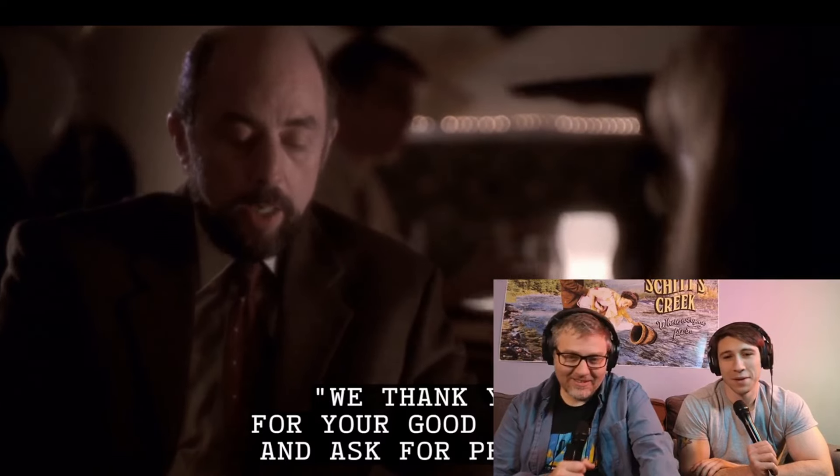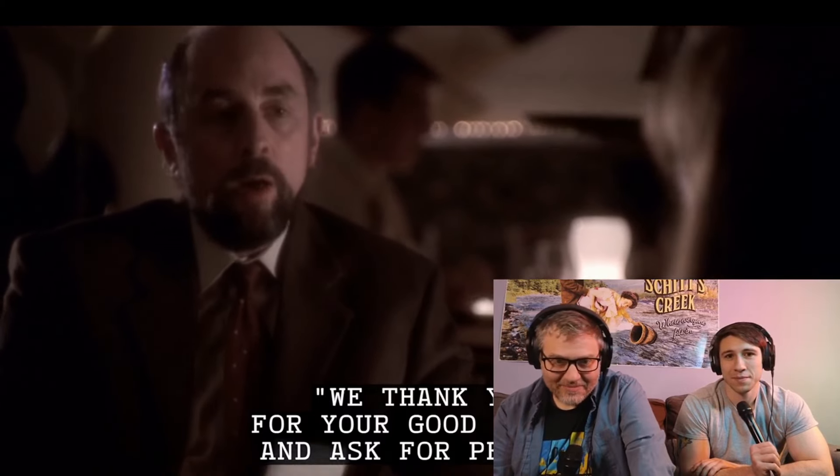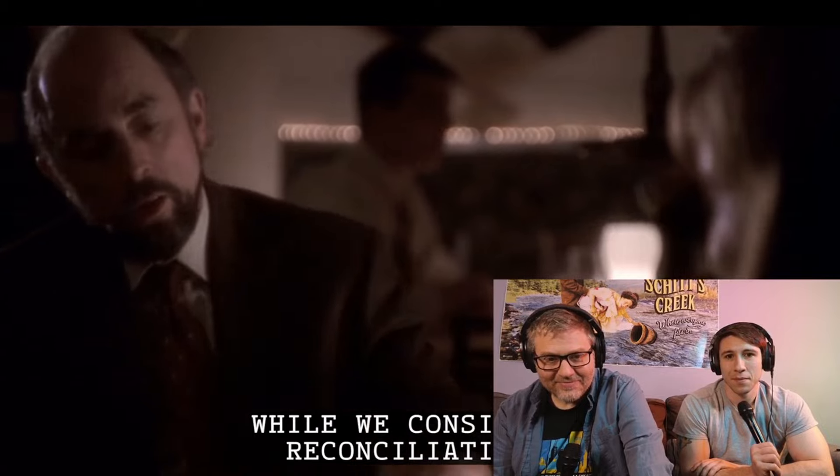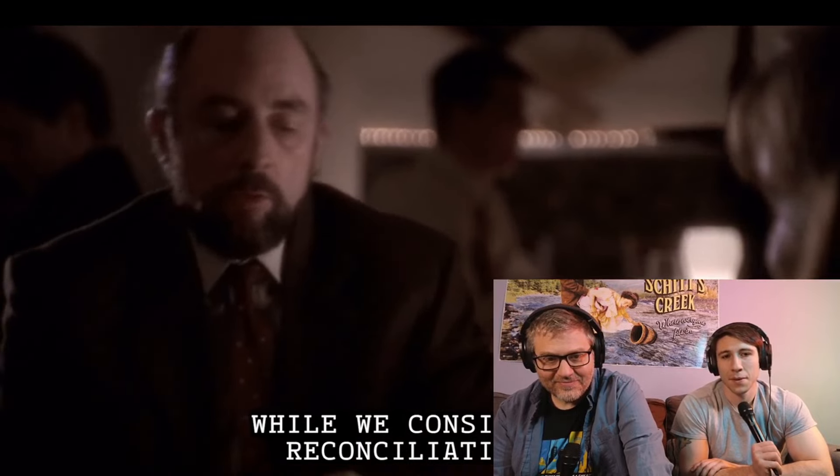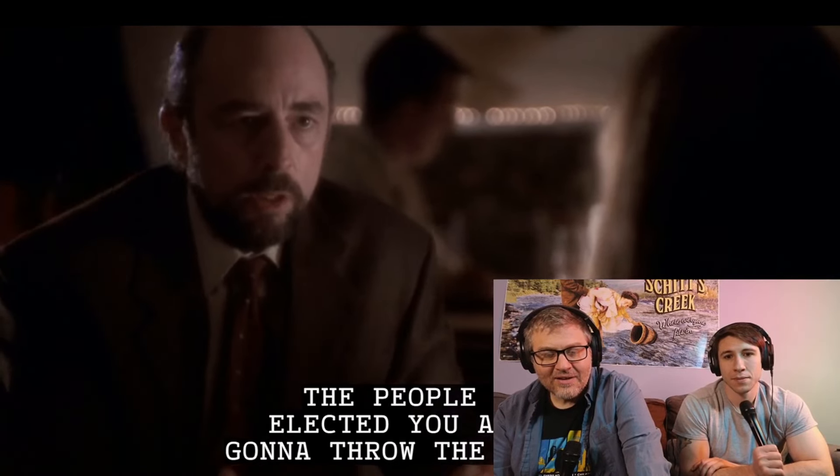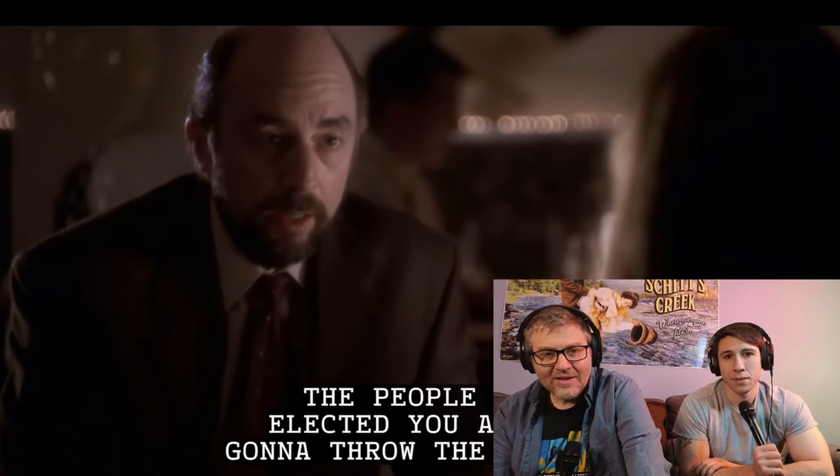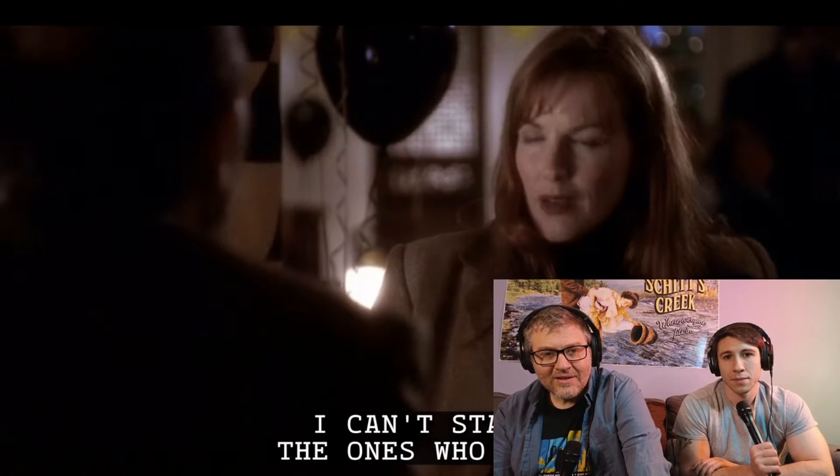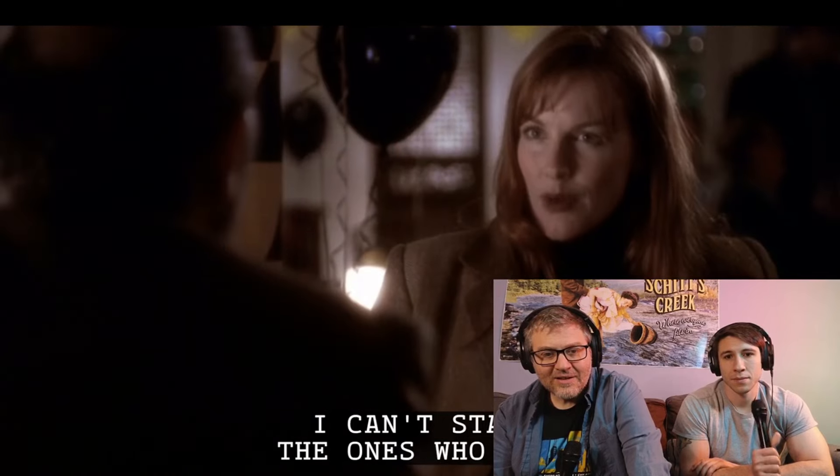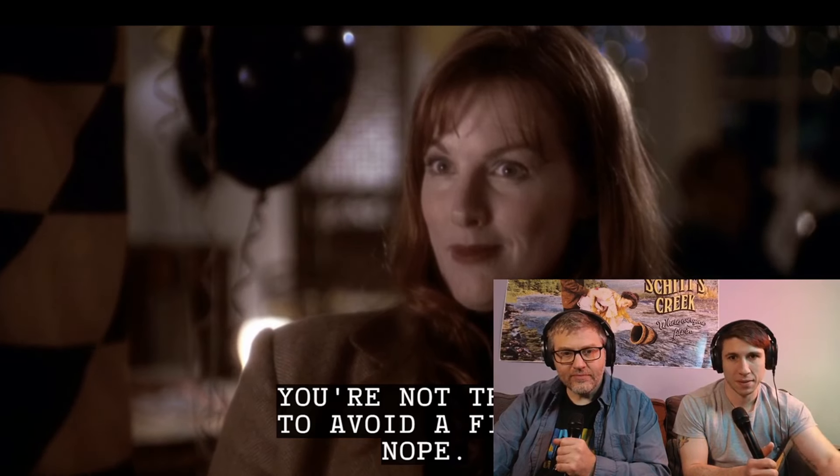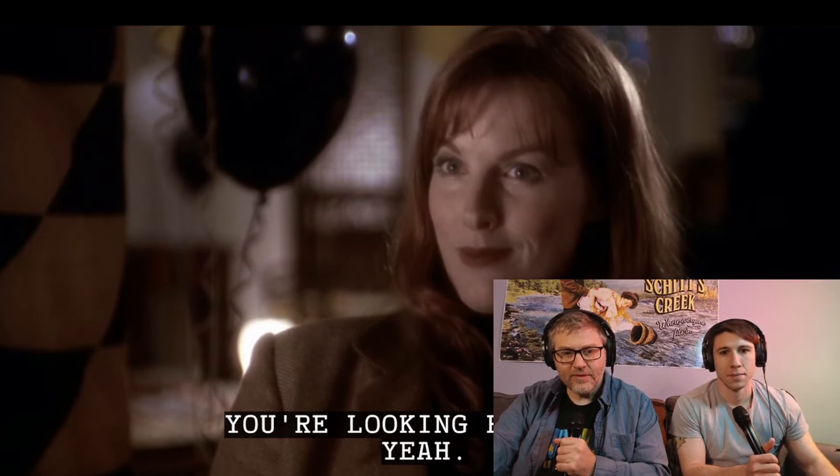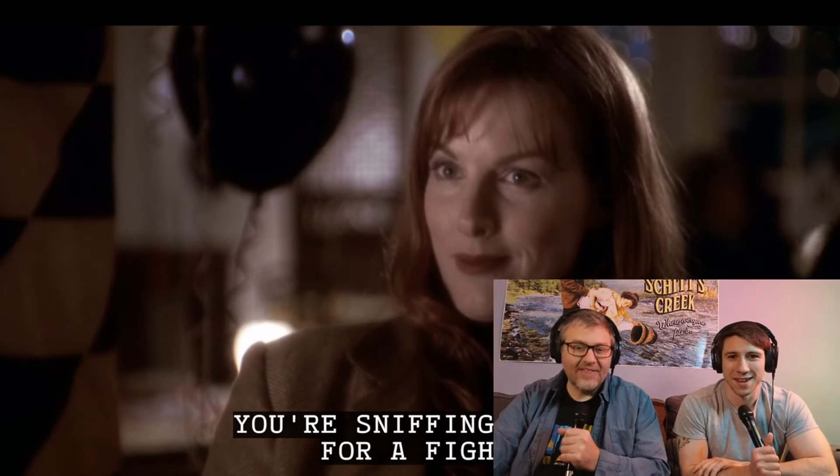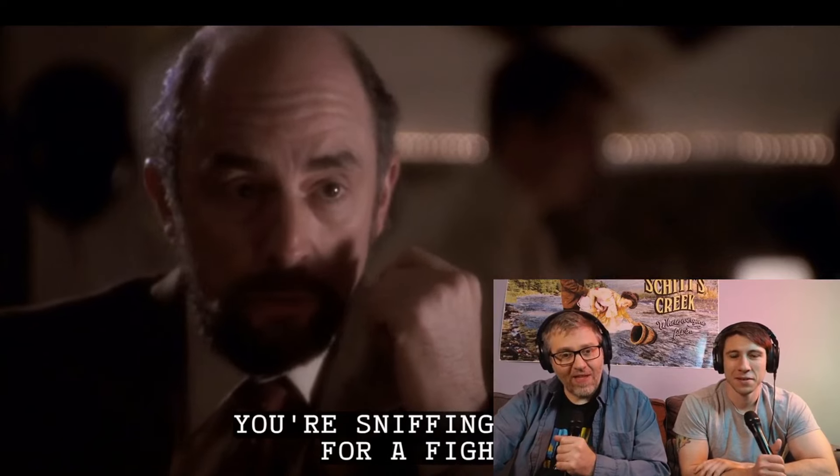We thank you for your good wishes and ask for privacy while we consider reconciliation. The people who elected you aren't the ones who were going to throw the picnic. I know. Then what's the problem? I can't stand the ones who are. I agree. We talked about this once. Remember, we talked about what you should tell people. Yeah, sure. You're not trying to avoid a fight. You're looking for one. You're sitting around for a fight. I'm glad we got to this.